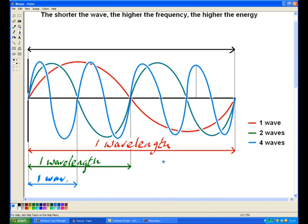The unit of a wavelength is like the unit of any length. We can measure it in kilometres, metres, centimetres, millimetres, or micrometres. The standardised unit, though, is the metre. So that is wavelength.